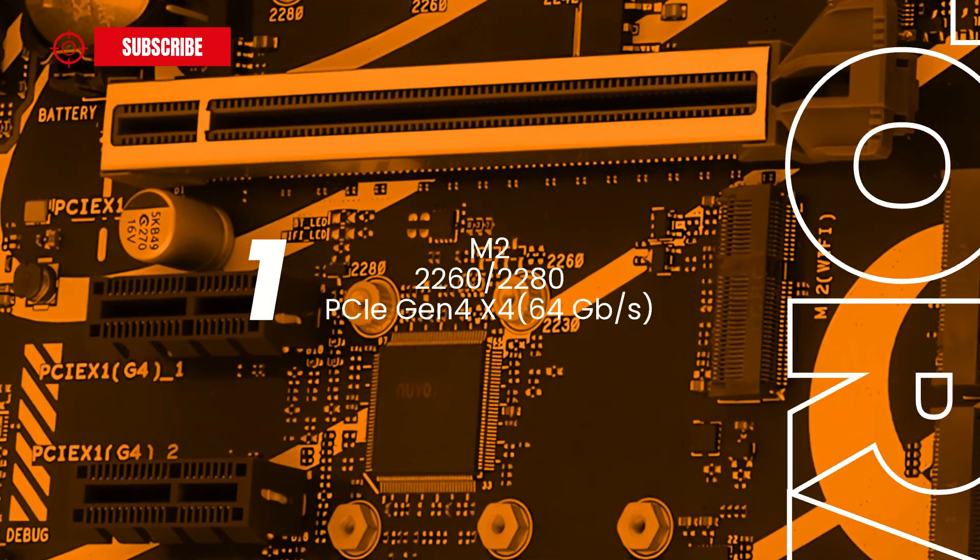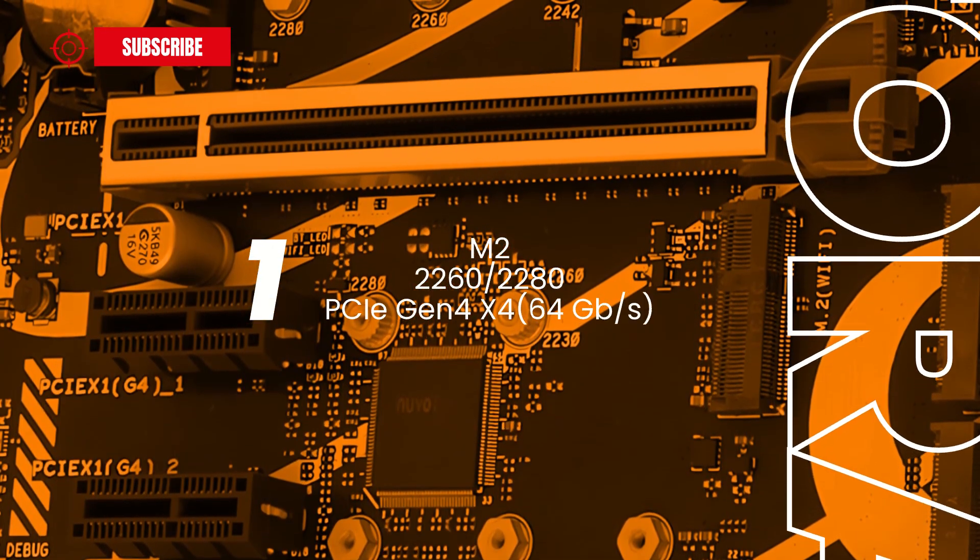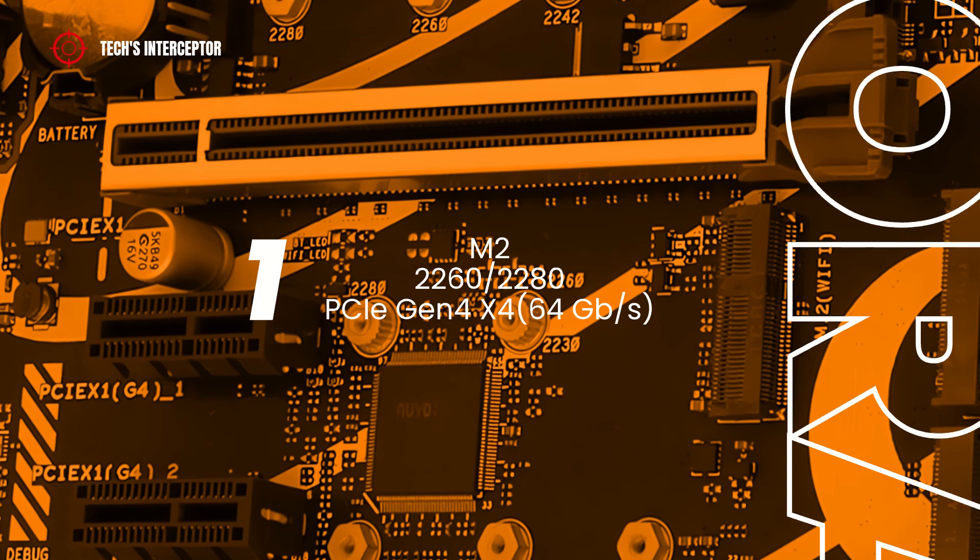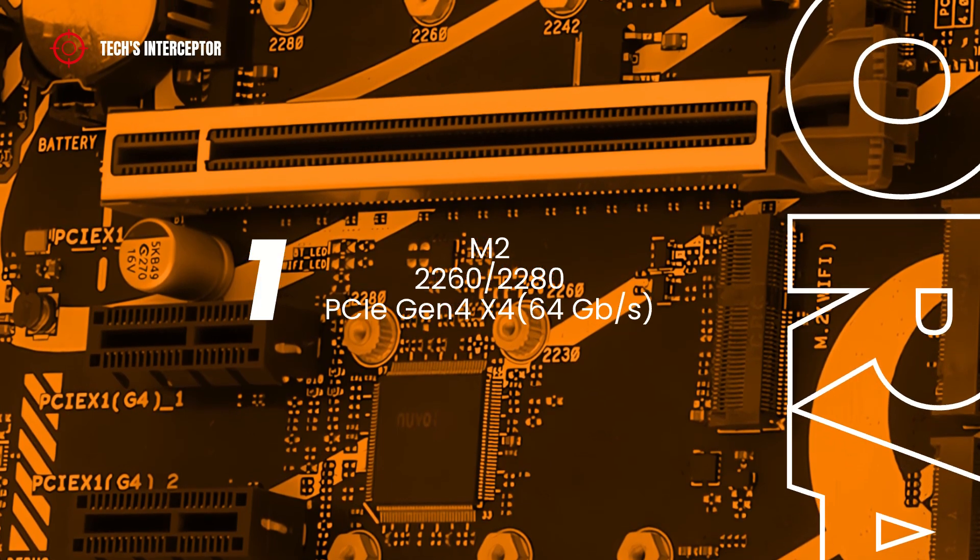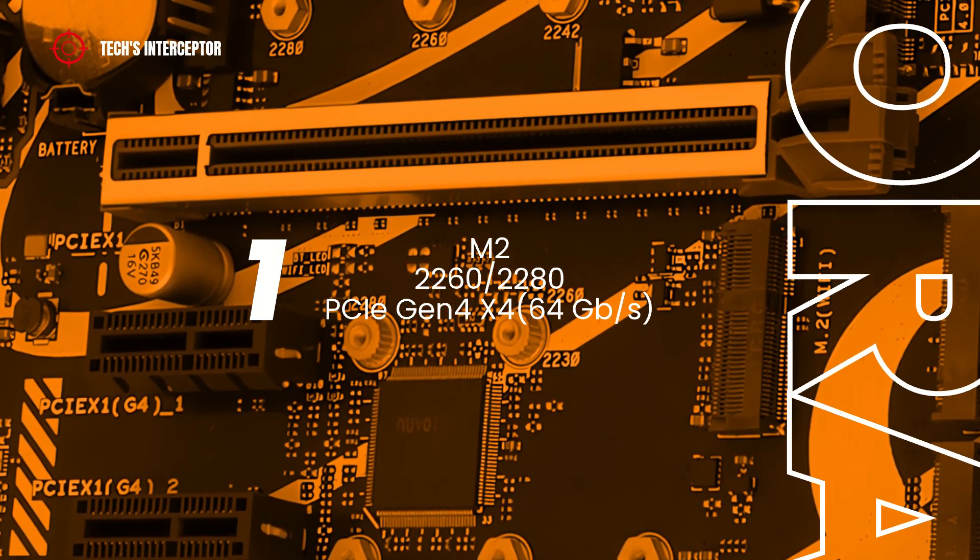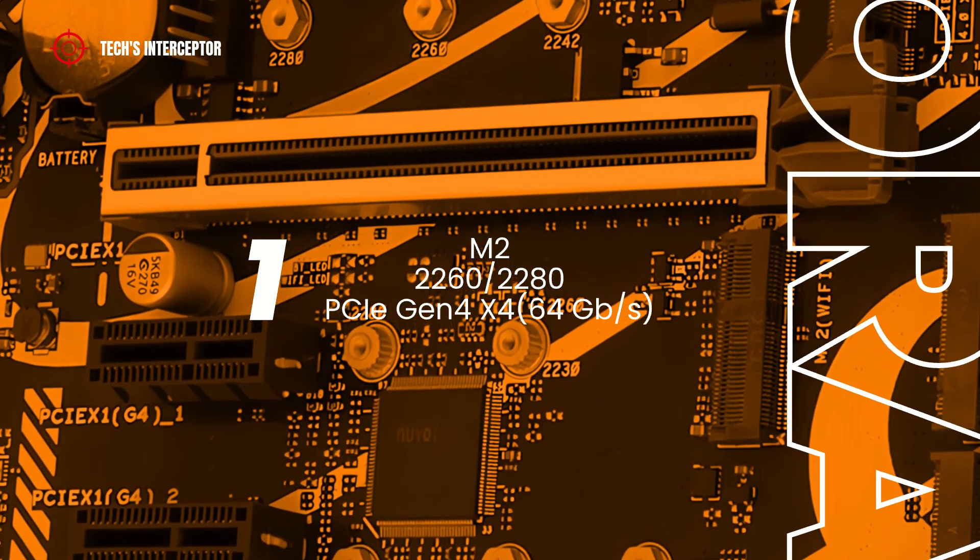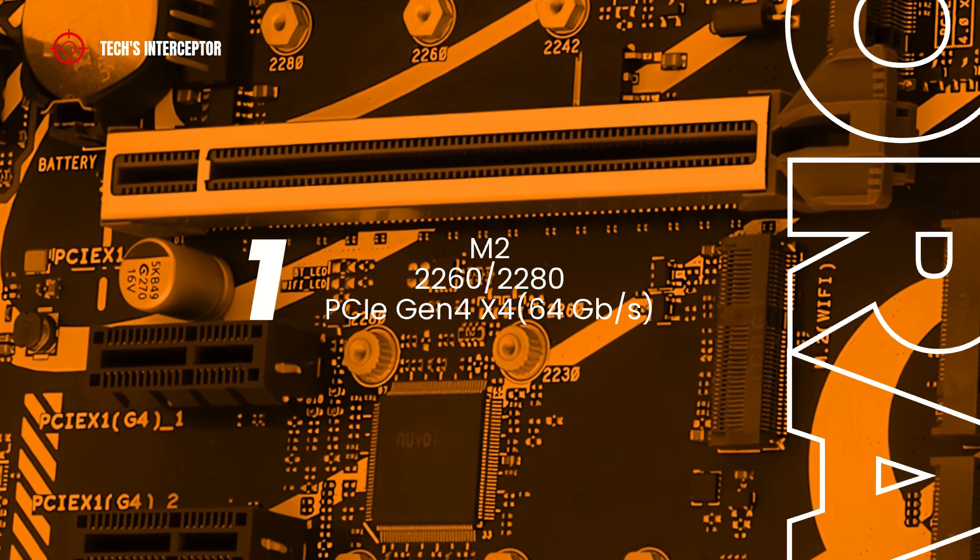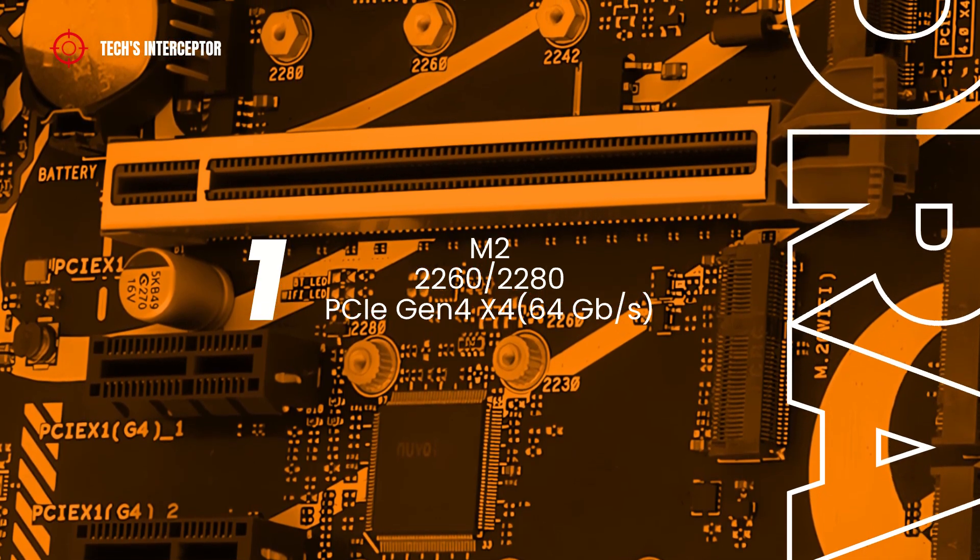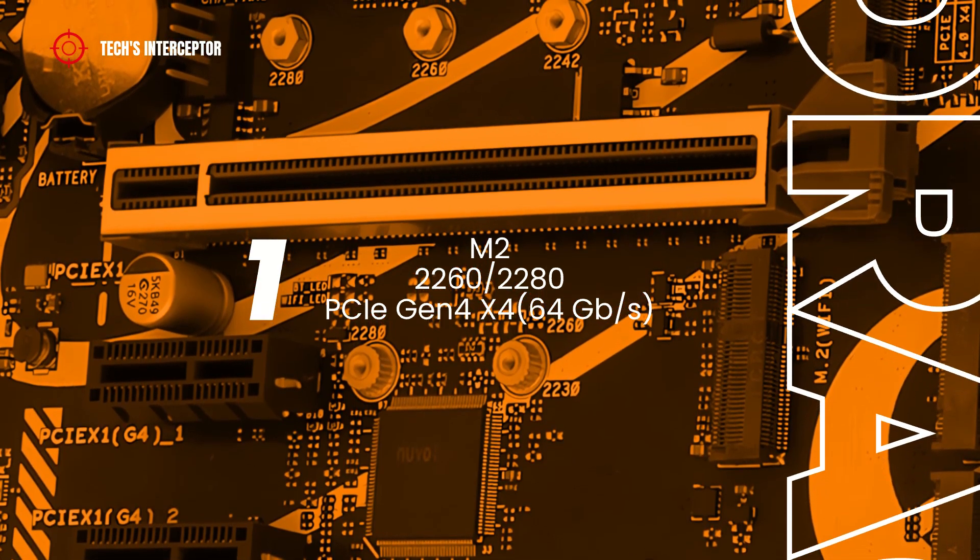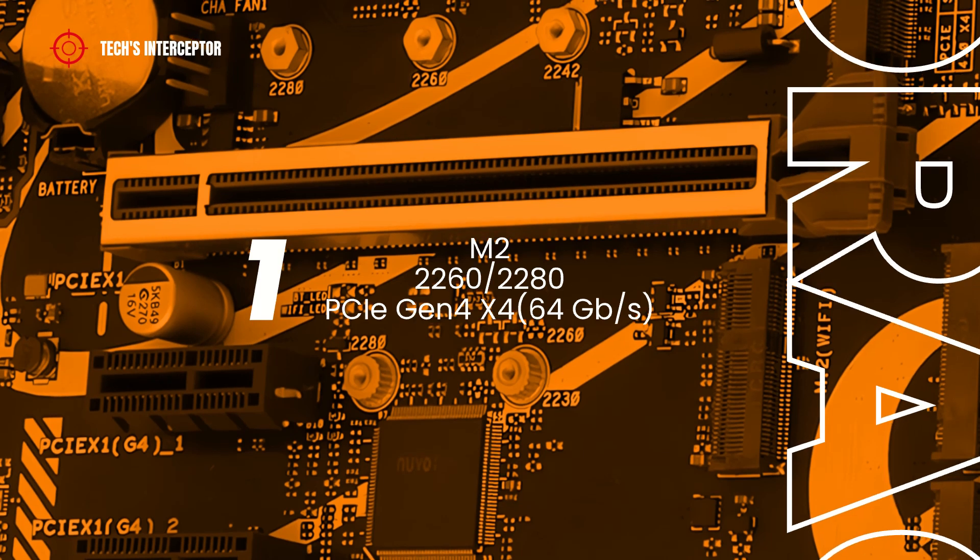One M.2 slot that supports storage devices type 2260 and 2280, at PCIe Express 4.0, operating at x4 mode that is 64 Gbps.